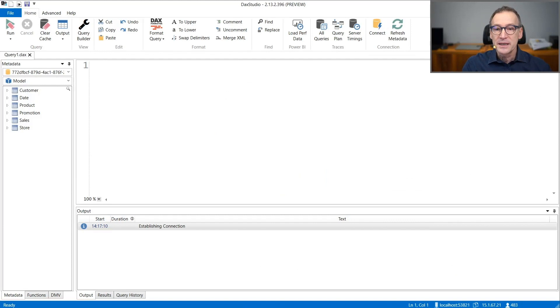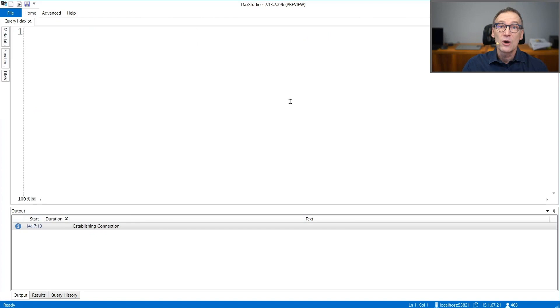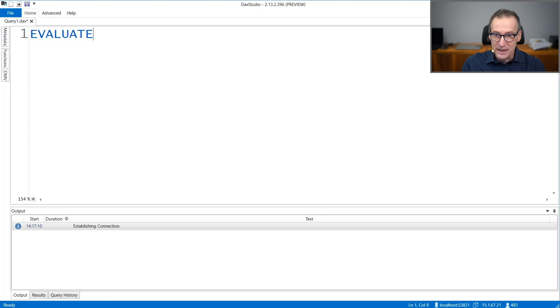With all that said, let's go straight to the demo. In order to show you data lineage, I'm not going to use Power BI. At the beginning, we just use DAX Studio because I want to show you the result of some queries. For example, I create a simple query that evaluates the values of product brand.